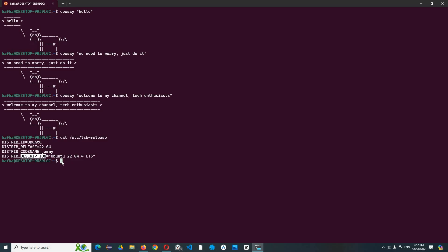It shows the details about the distribution such as the name Ubuntu, distribution release, code name, and also the distribution description. Okay, let's start with our funny activities on Linux Ubuntu. Now I can't wait to show you all the interesting things I found on Linux.